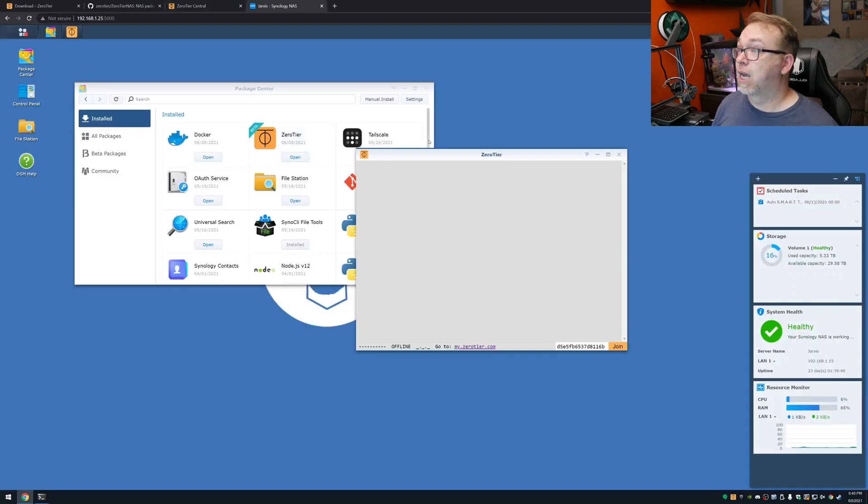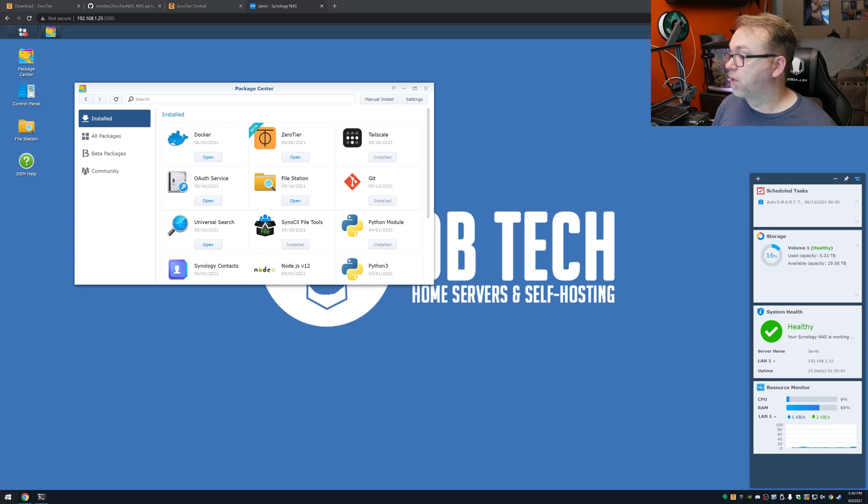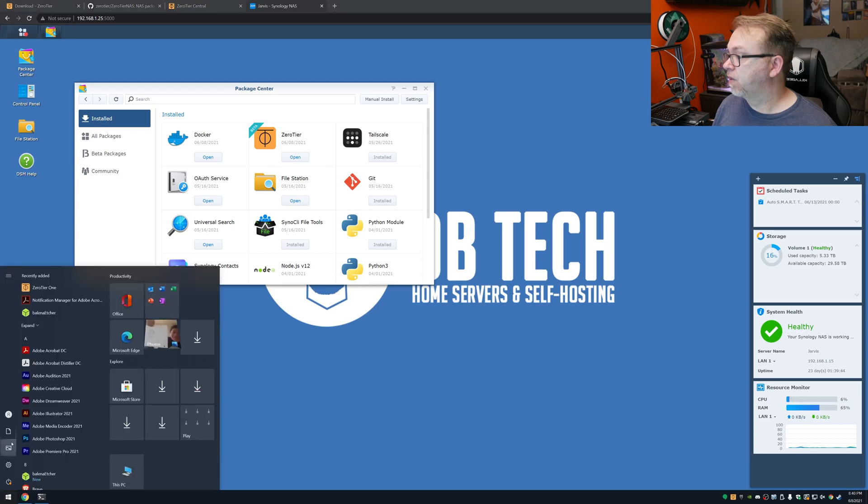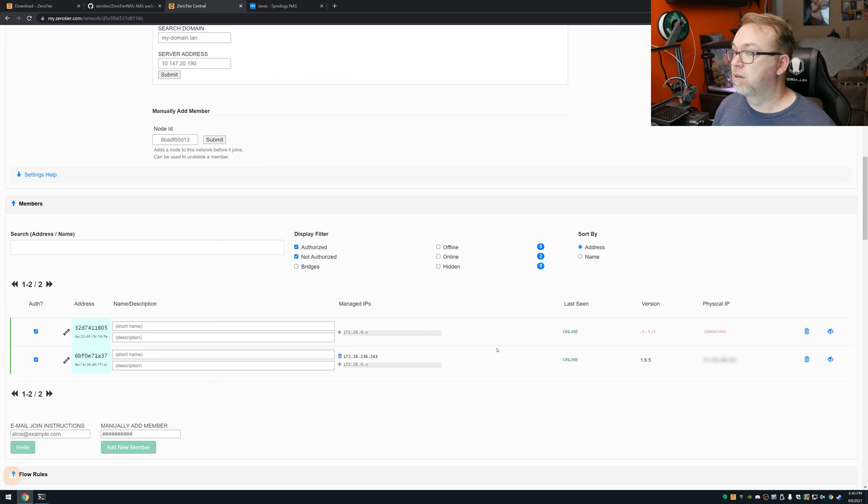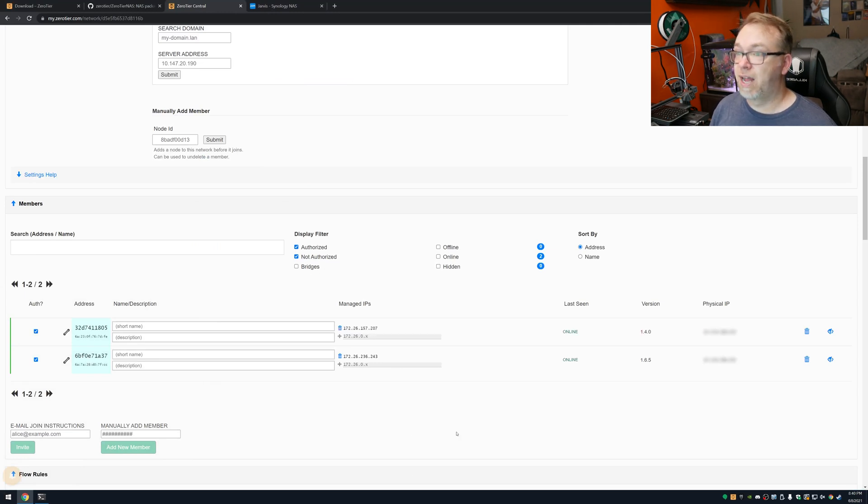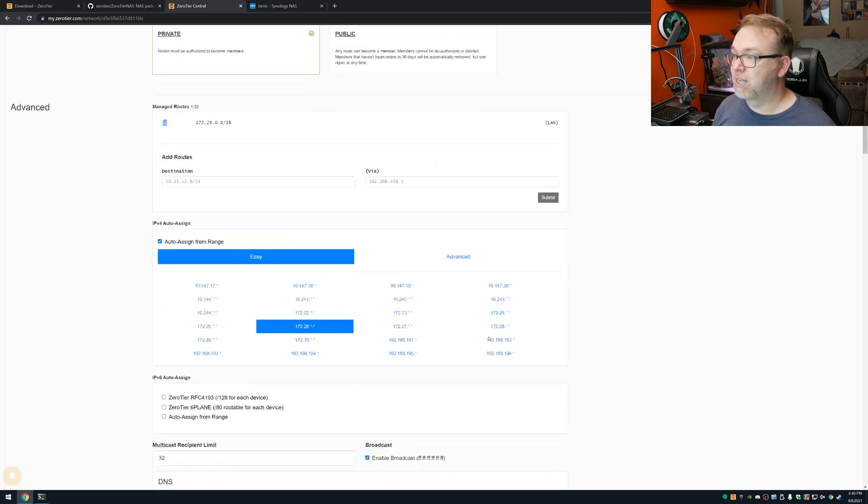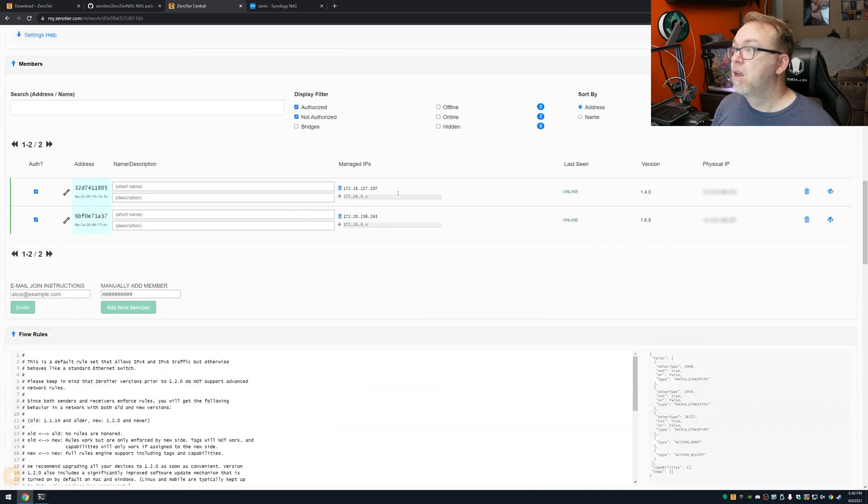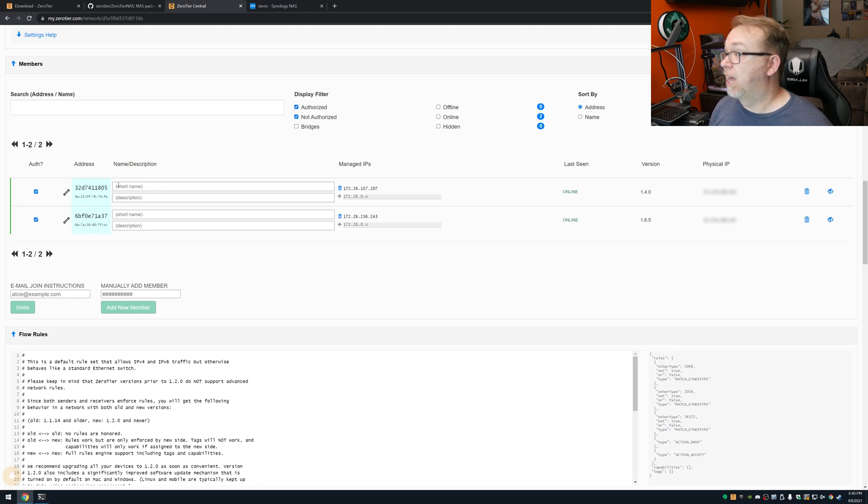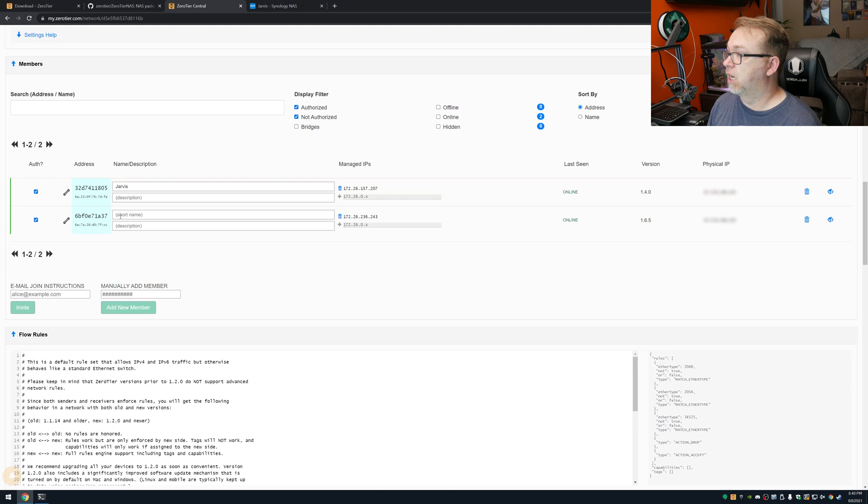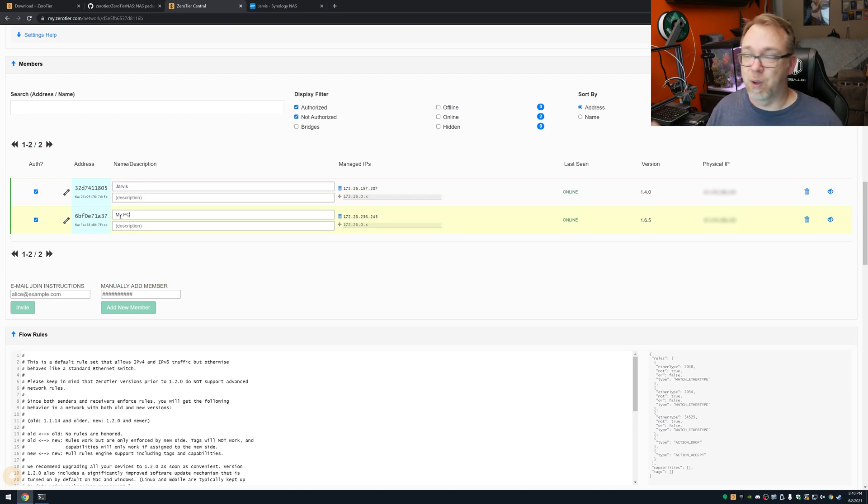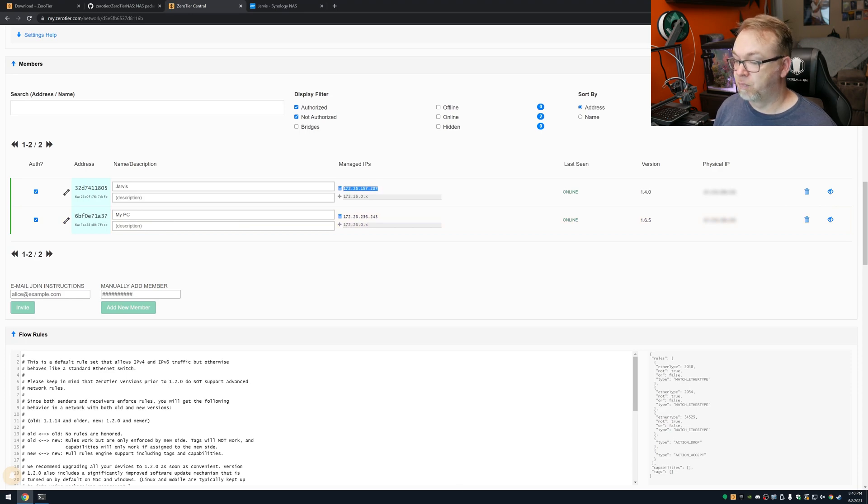And then what I'll do is I will actually close this. And I'm just going to go over here and I'm going to open. We'll go to my pictures. That's fine. And over to here. Let's go ahead and actually refresh this. Of course, right as I reach for that button too. Right here. So this is the managed IP of that. So let's actually give this a name. We're going to call this Jarvis. And I'm going to call this My PC, just so I can keep them straight.